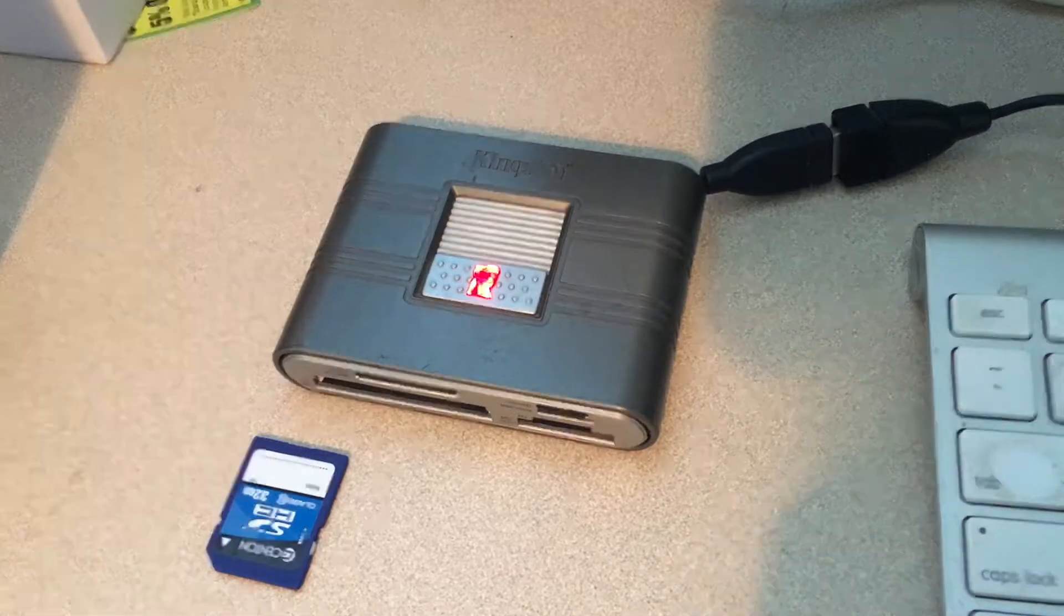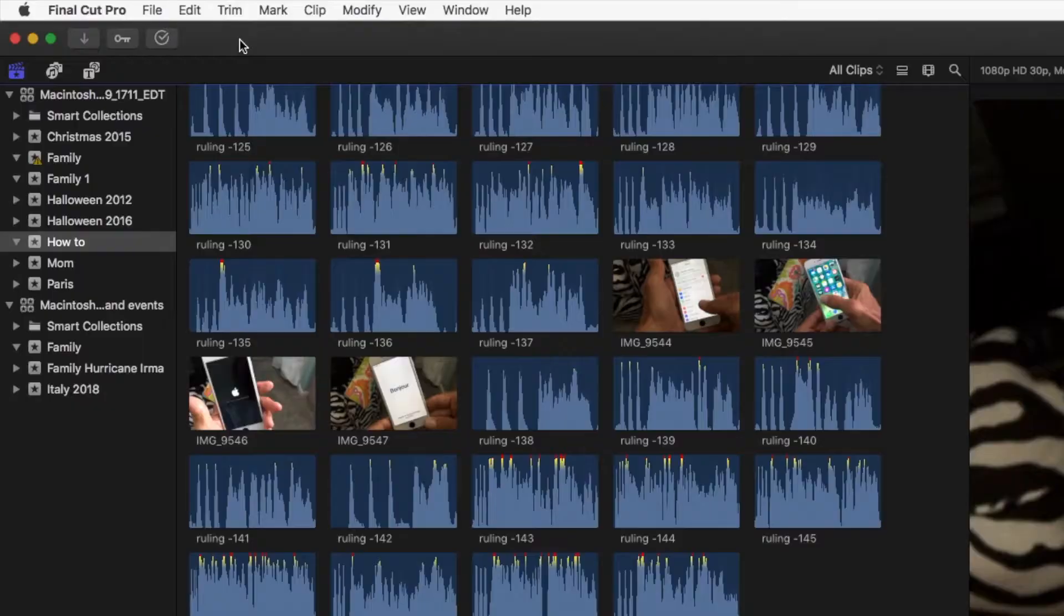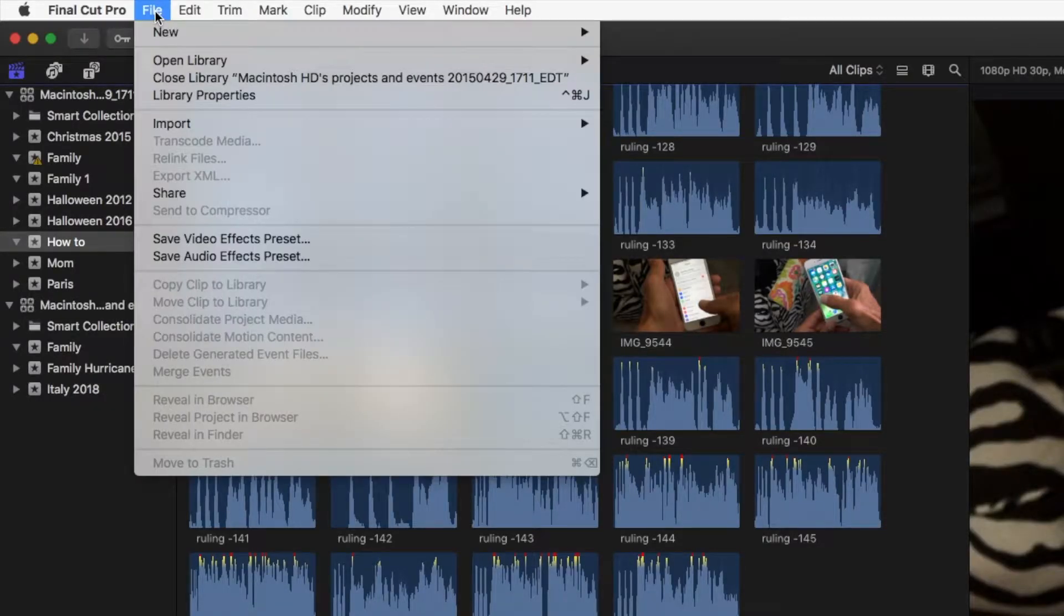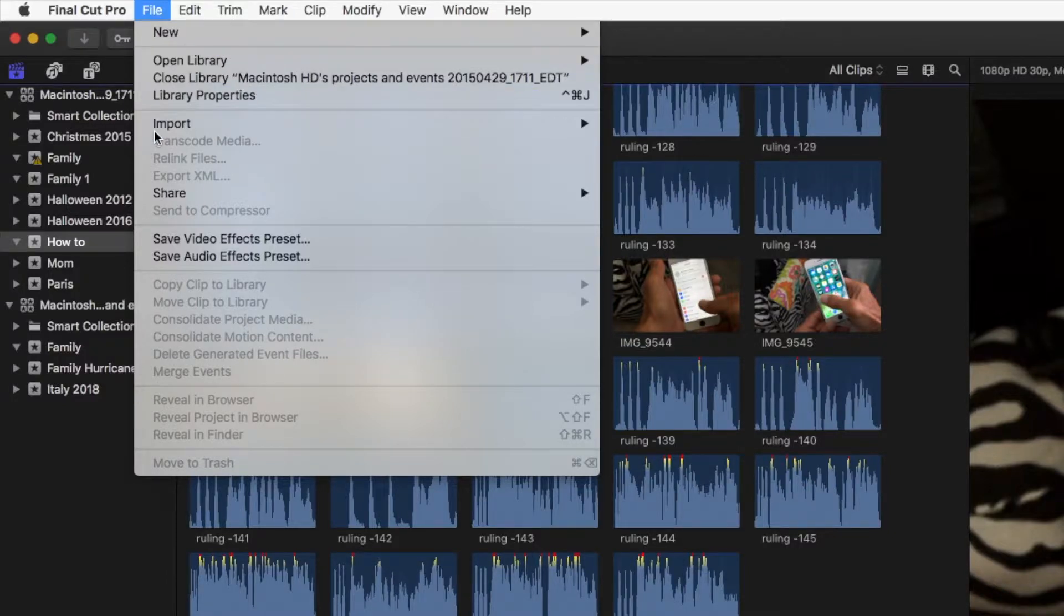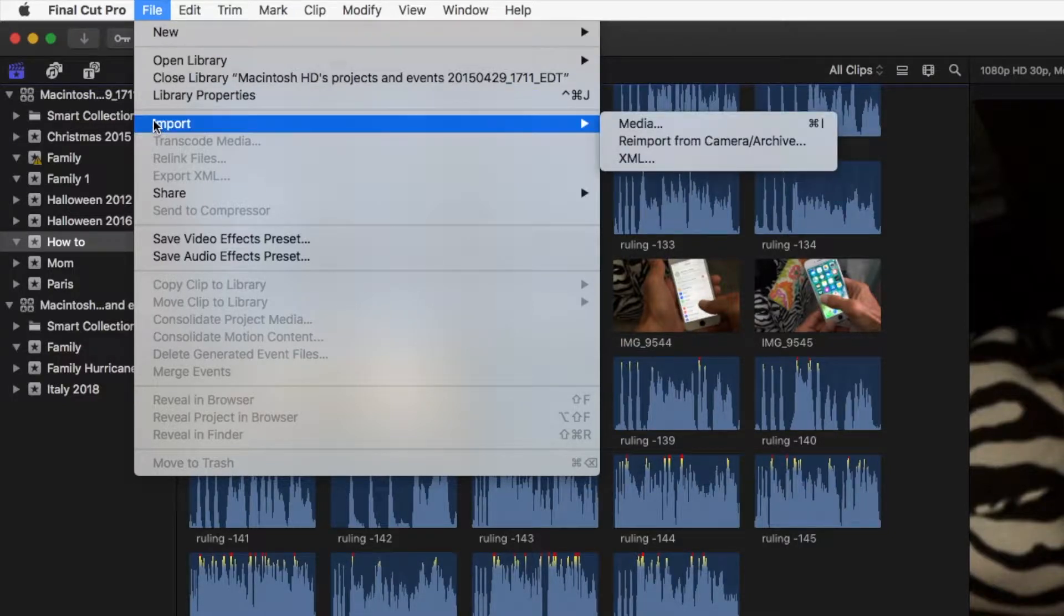The next thing we've got to do is go up into the computer. I'm going to go up to File, click on it, it's going to give me a window drop down. I'm going to go to Import, slide over to Media, and this is going to open up another window.